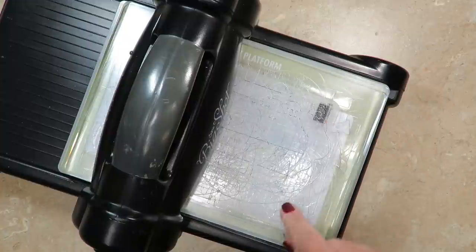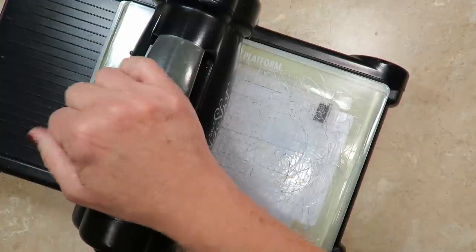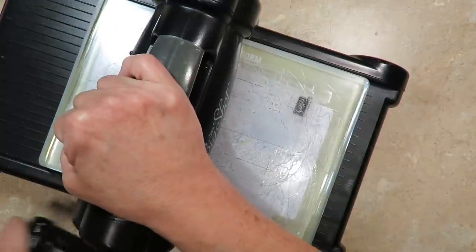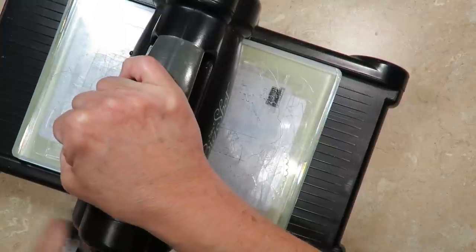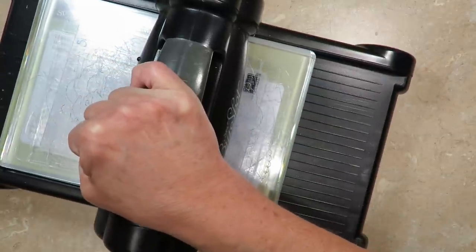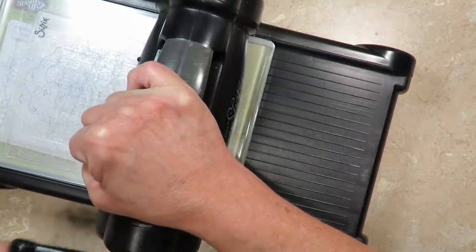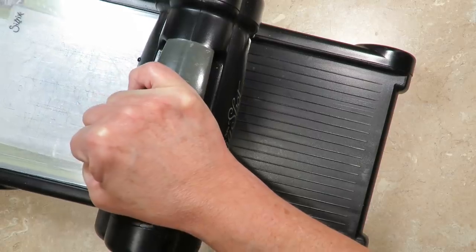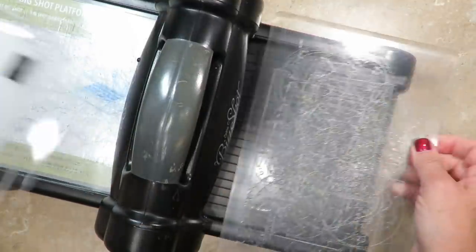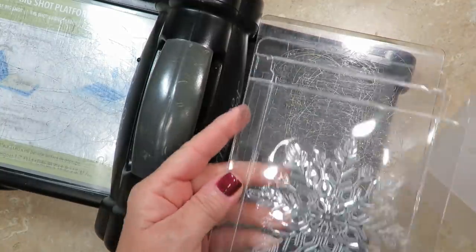Remember the words Stampin' Up and Sizzix are the front of the folder so you want those facing up to make sure that the impression is actually raised versus embedded unless of course you want it that way. So just keep that in mind as you place that embossing folder inside the box.